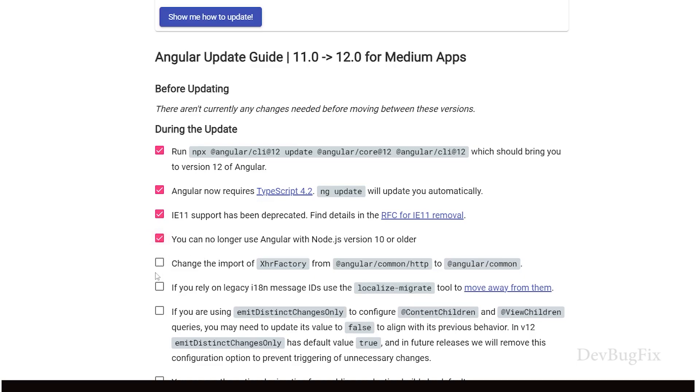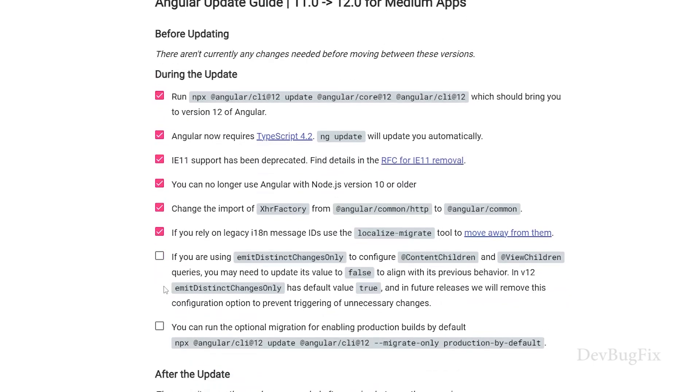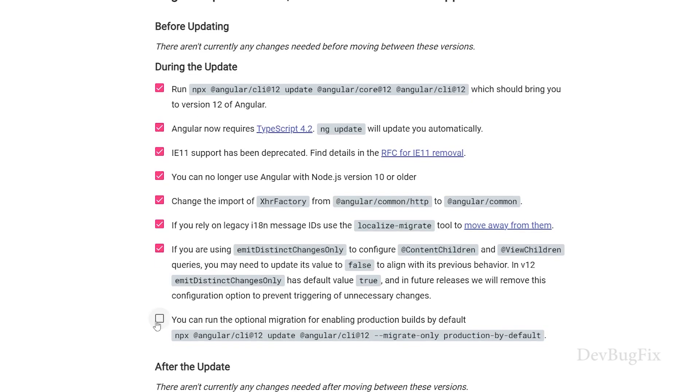It's done. These are the new things in Angular 12. Internet Explorer 11 support has been deprecated. Now you have to import XHR Factory from Angular slash common instead of Angular slash common slash HTTP. These are the localization changes. We are not using image distinct change. Only if you are using it, change accordingly. The first command updates these changes for you.